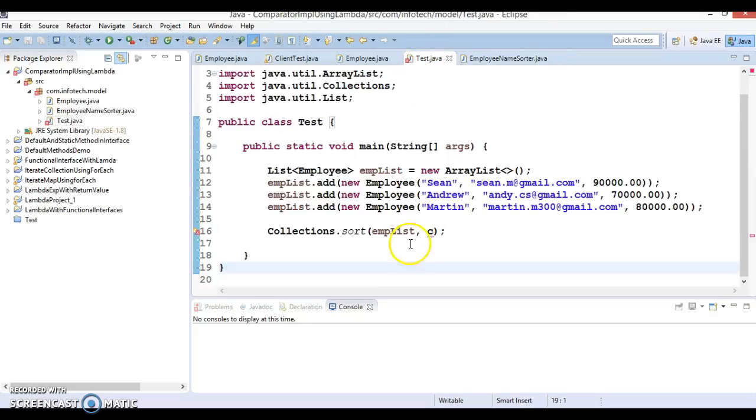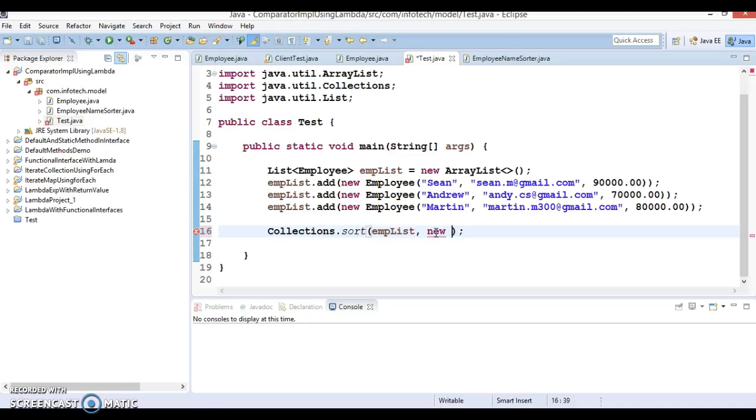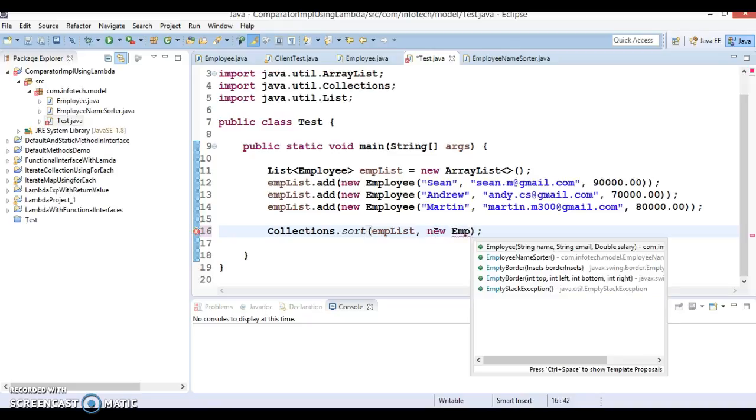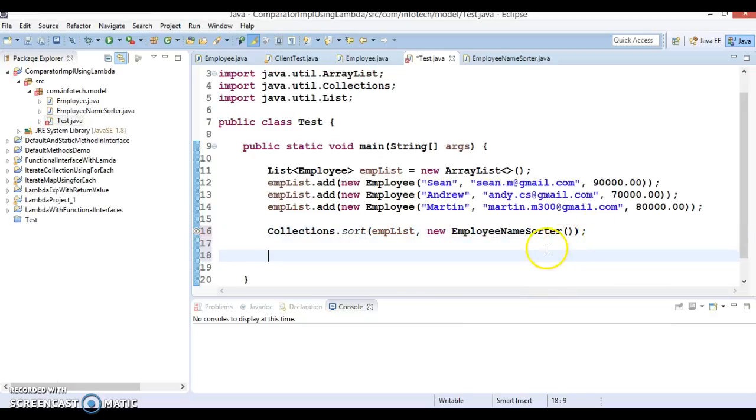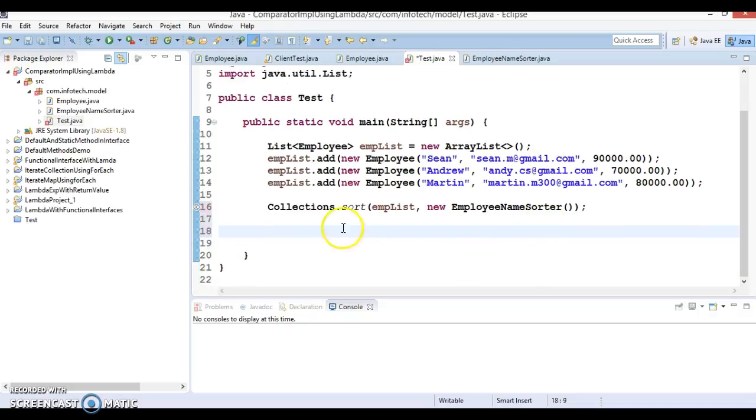And here you need to pass object of this newly created sorter method that is nothing but the EmployeeNameSorter.